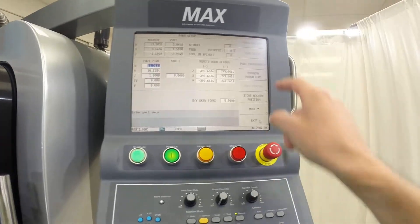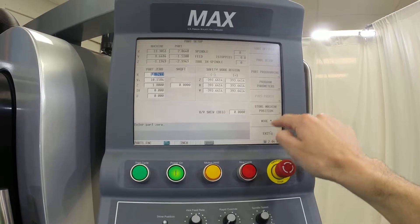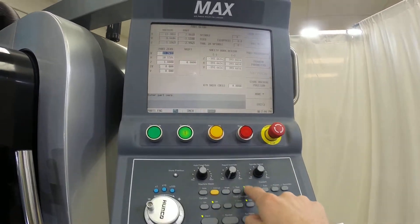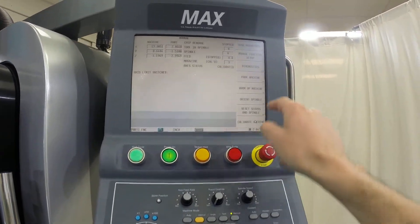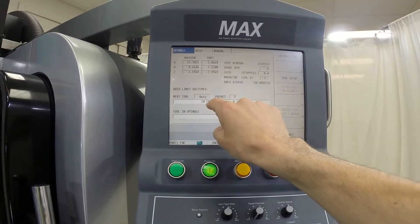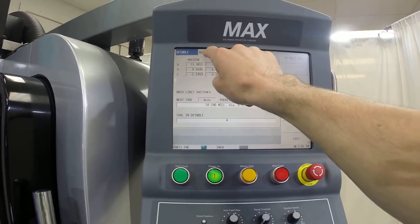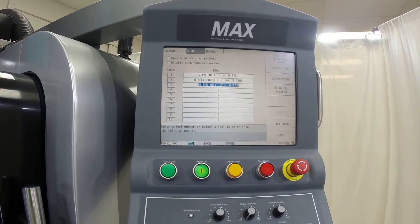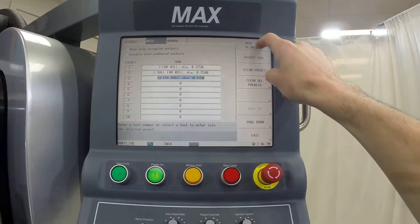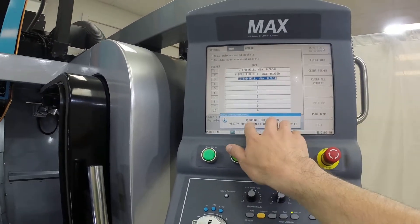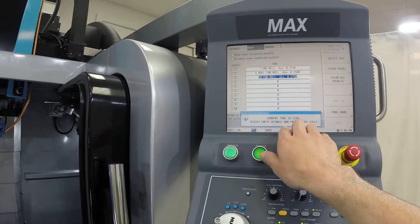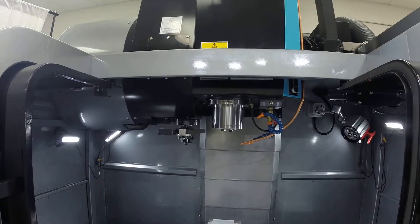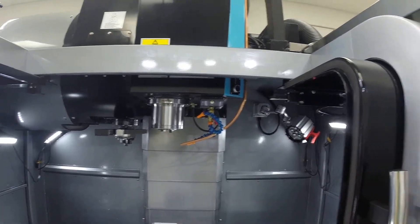We are going to go to manual tool management. We're going to click on auto, click tool number 10, and move that tool to the spindle. Once it asks us to verify that the spindle is empty—we already took out the edge finder.